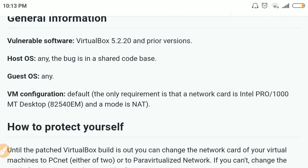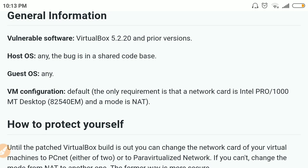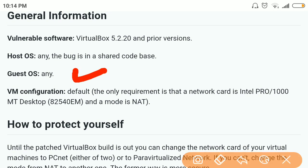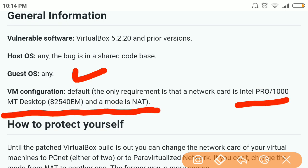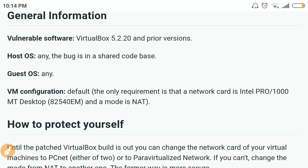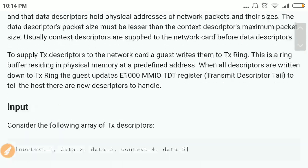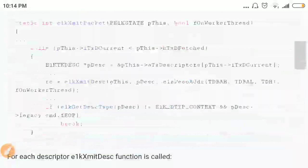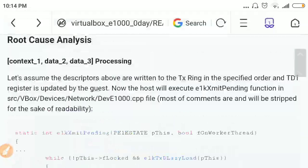He has also described the VM configuration requirements needed to exploit this vulnerability, which are the same ones discussed earlier. The research also lists the VirtualBox versions affected — the current version and prior releases. This is quite a lengthy and detailed research paper.